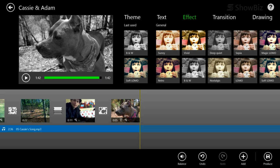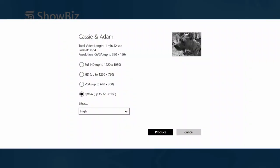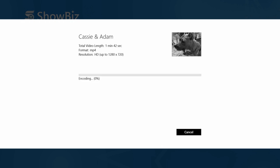So I'm going to hit produce in the lower right here. And we get some options for how to produce it. If you use the free version of Showbiz, you can just do the low resolution, which is fine for looking at on your phone. But if you just pay a couple bucks, you can get HD output. So I'm going to select HD here, 720p, and hit produce.